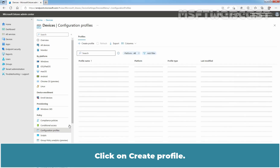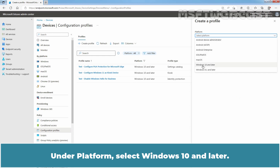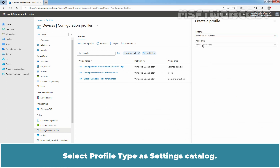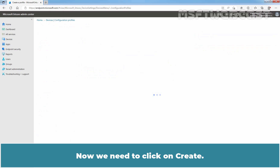Click on Create Profile. Under Platform, select Windows 10 and Later. Select Profile Type as Settings Catalog. Now we need to click on Create.